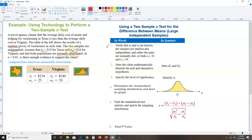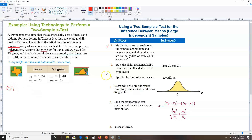If the words 'normally distributed' appear in the word problem, you don't need to worry about sample size. As long as it says normally distributed, you're fine. If that phrase were not there, you'd have to check the sample size, as shown in the previous video. Now let's move to step two.